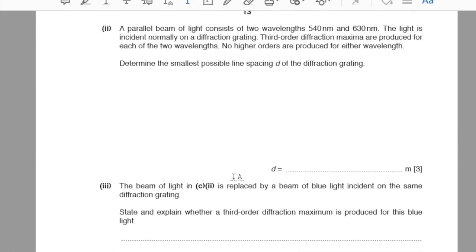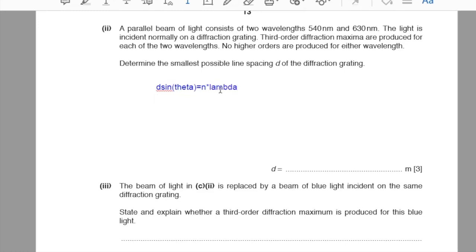Part C2. A parallel beam of light consists of two wavelengths, 540 nm and 630 nm, incident normally on a diffraction grating. Third-order maxima are produced for each wavelength and no higher orders exist. Using d sin θ = nλ, to find the smallest possible line spacing d, we use the larger wavelength (630 nm) at the third order with sin θ = 1. This gives d = 1.9 × 10⁻⁶ m.